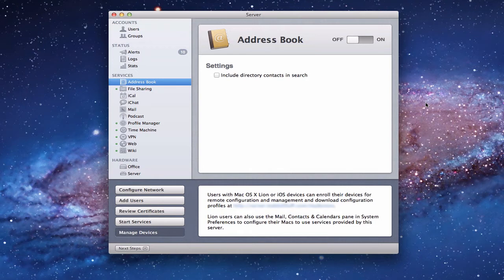Address Book on server was really set up for corporate environments. If you've ever worked in a corporation with a centralized address book share, you'll know there's usually a global address book that you access — one that has all the different addresses the company has collected, which all employees can access, keep updated, and communicate with. The same is true in Lion Server.